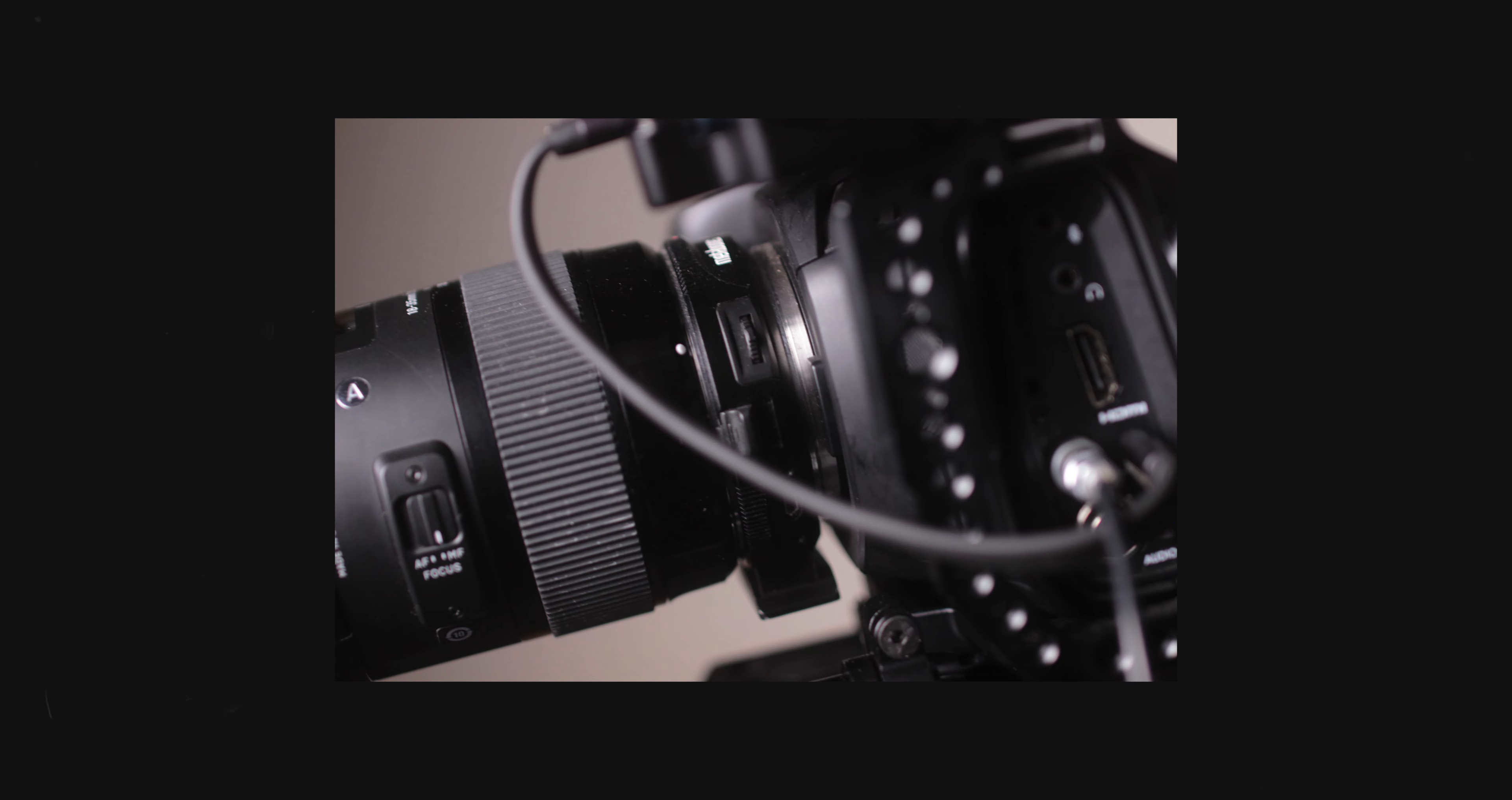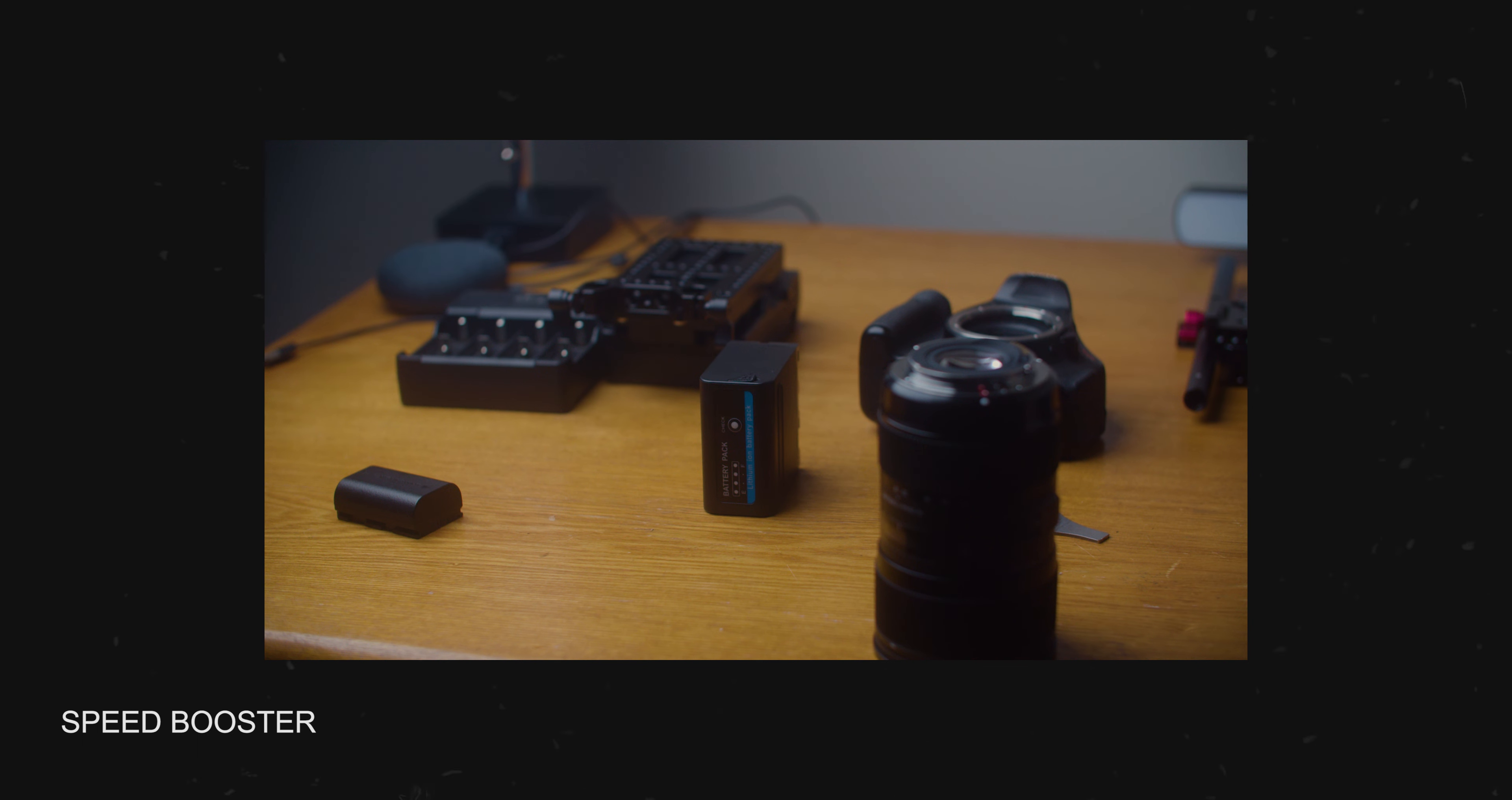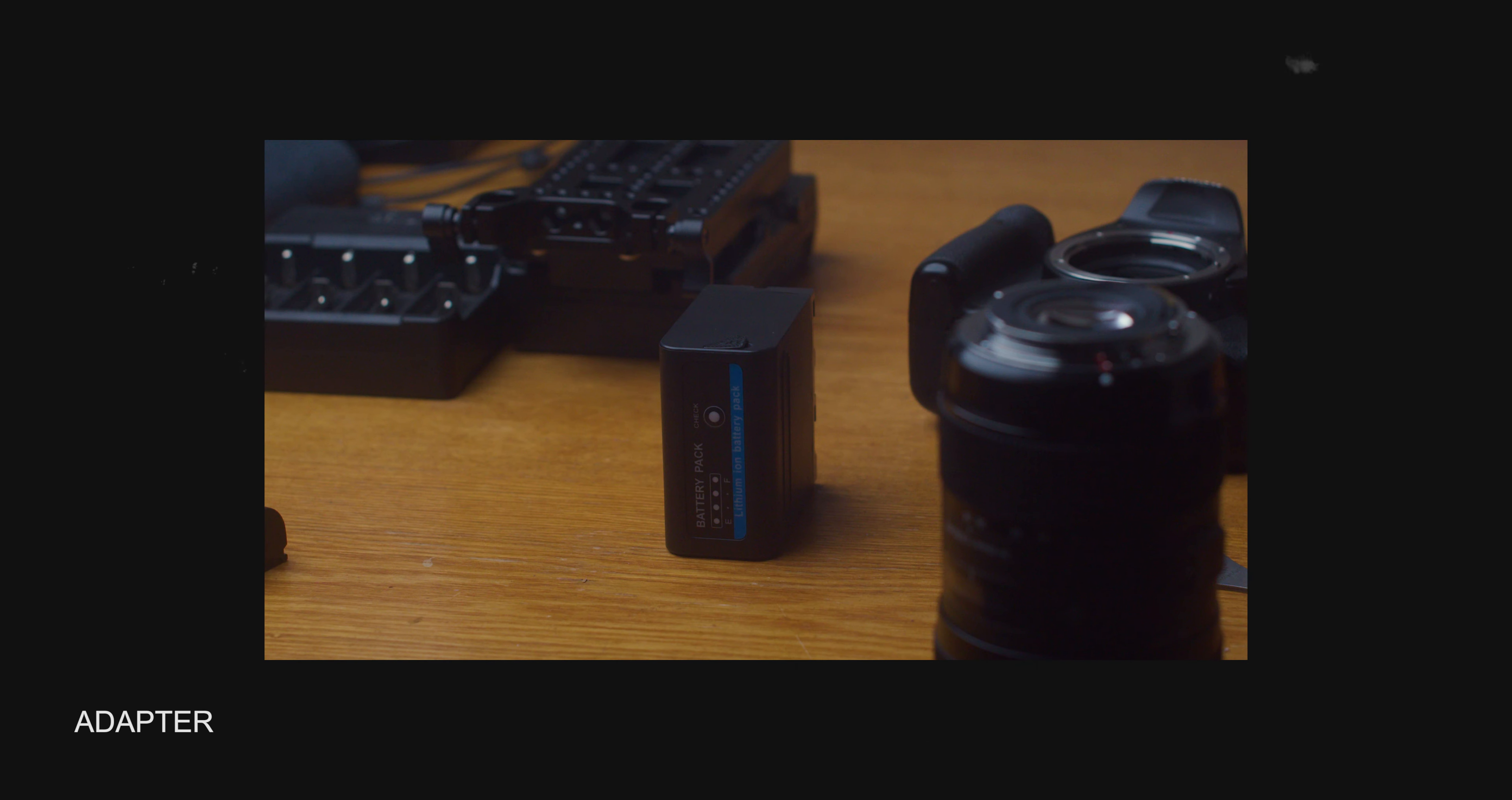Unlike the Metabone speed booster that converts your Canon lenses into Micro Four Thirds lenses, this thing just adapts it. That means there's going to be a lot of cropping if you use this adapter. I think it's a 1.7 crop or something, I'm not really sure. Unlike the speed booster that has little to no crop at all depending on which one you get, this has a lot of crop, which I do not like.